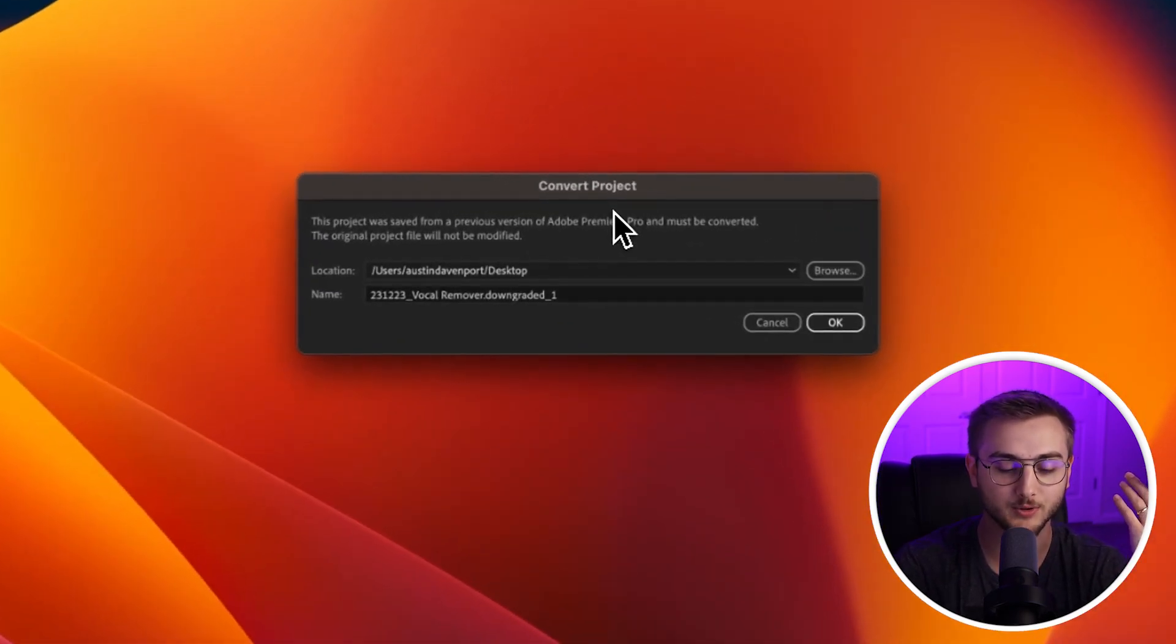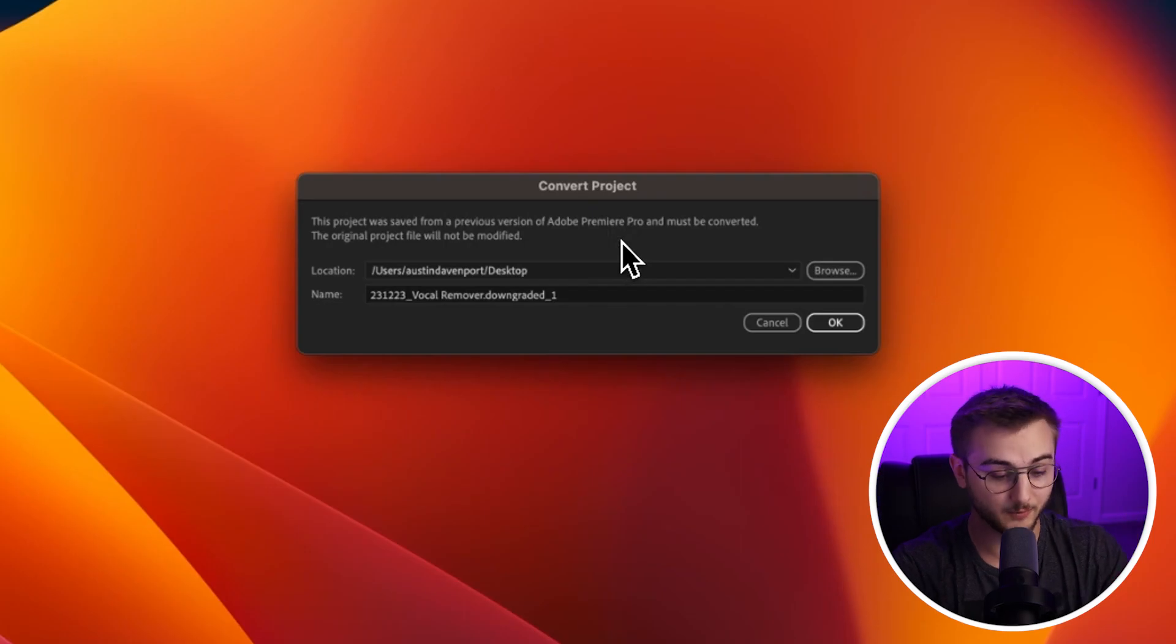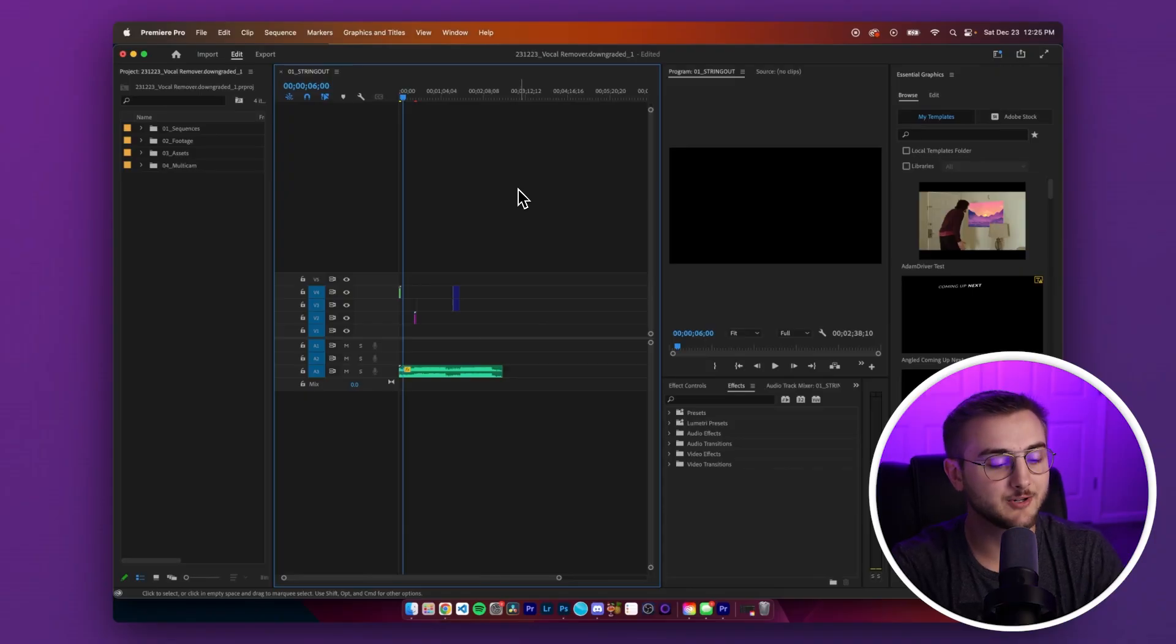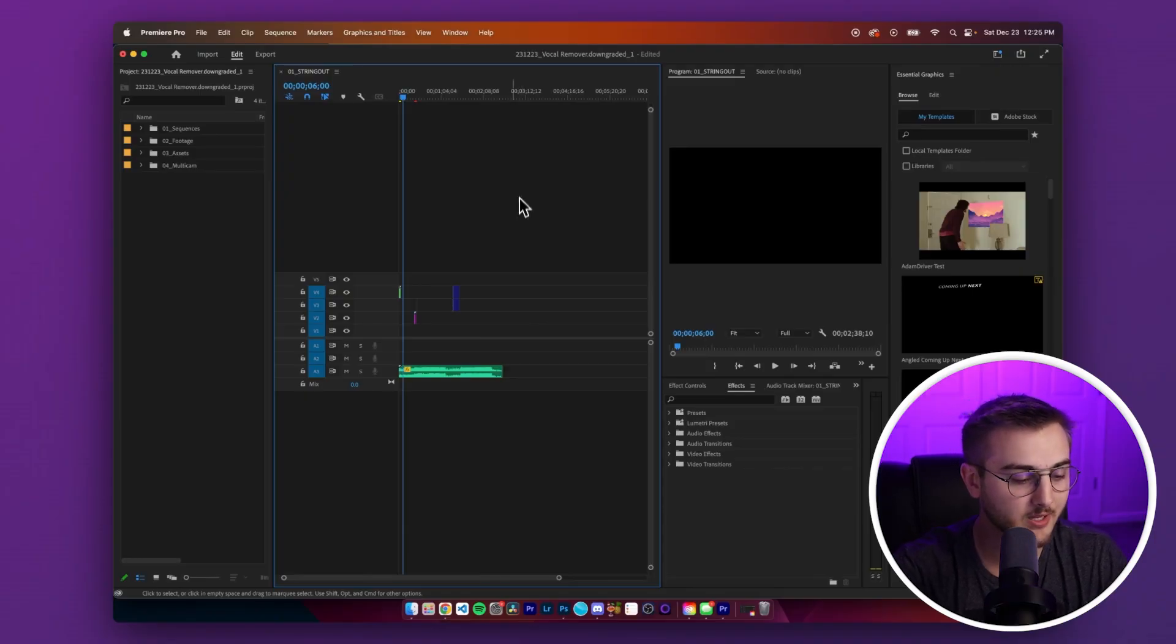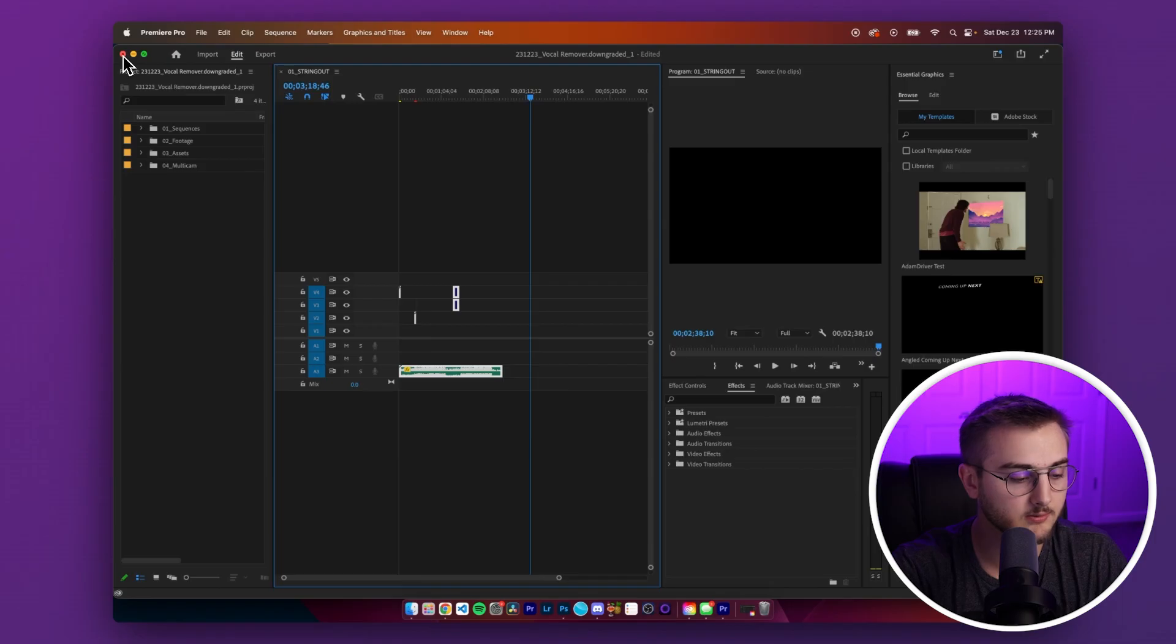However, I just opened up with 2023 and it said that this is a previous version other than 2023. So I will still open it as long as we know that we can open it. And as you can see, everything opened up properly. I do see all of my footage here.